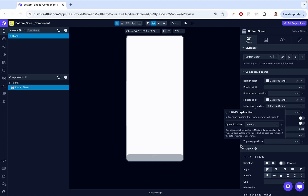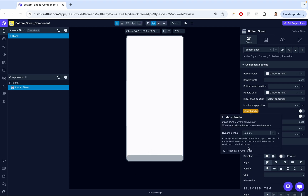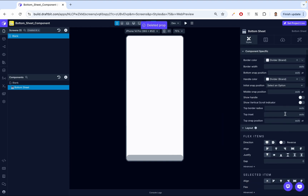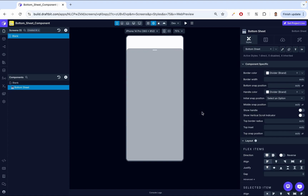Let's have that back to normal. Then we have show handle — we can specify whether to show or hide the handle. We can hide it and the handle is no longer visible. Then we have show vertical scroll indicator, which adds a scroll indicator when the bottom sheet content is large enough to scroll. If we have content inside that's large enough, this would show a vertical indicator on the right side, and if we disable it, it hides it.